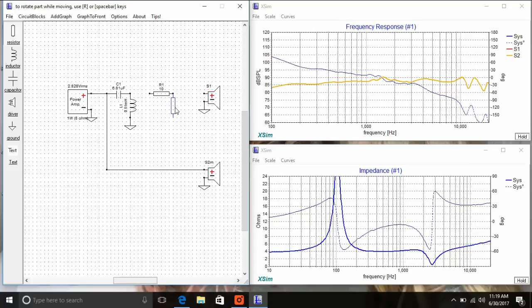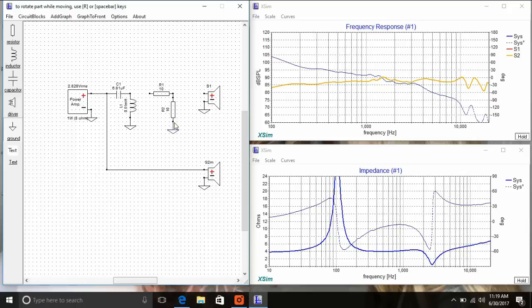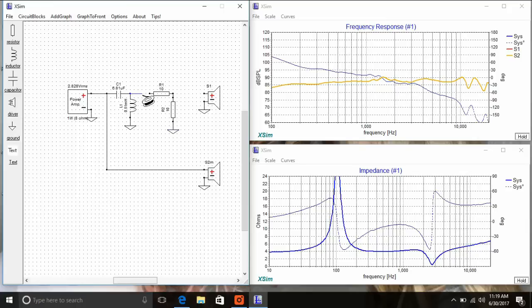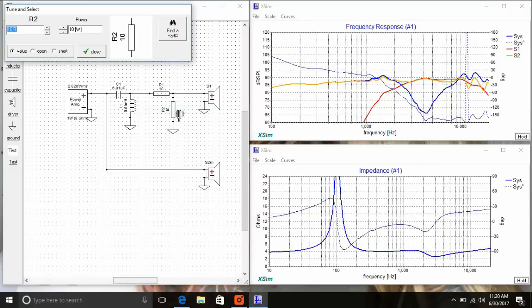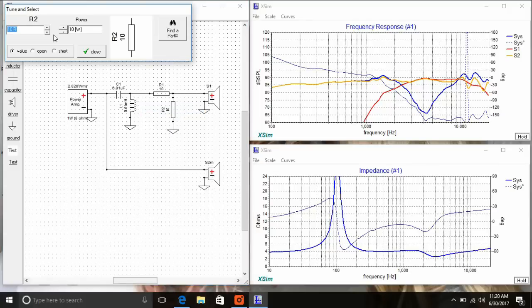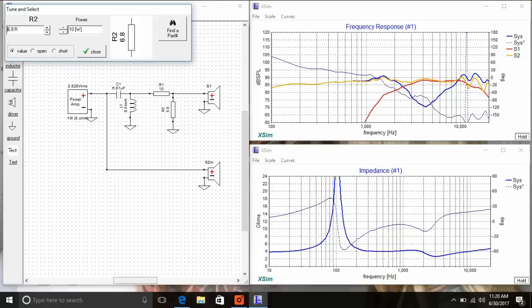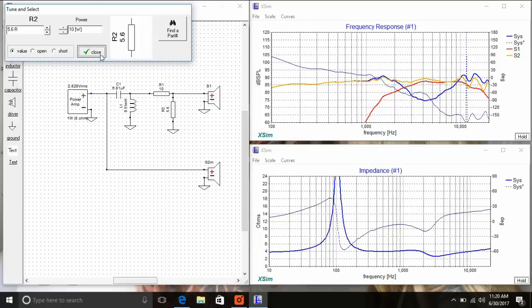We just need to get each driver curve into rough shape before we can start worrying about the system curve, which is blue. I'm going to add an L pad because I'm way out to lunch so far. I need to bring that tweeter level down. It's just way more sensitive than the mid, which is a good thing. So as I adjust it, you can see that the red curve is now coming into line with the yellow curve, which is the mid.